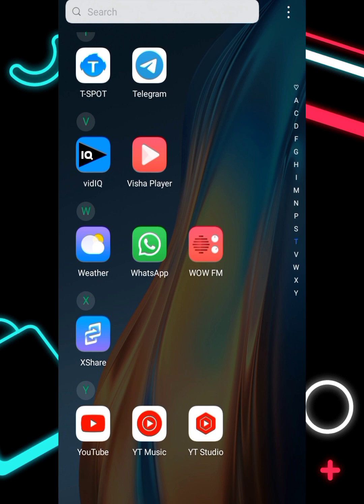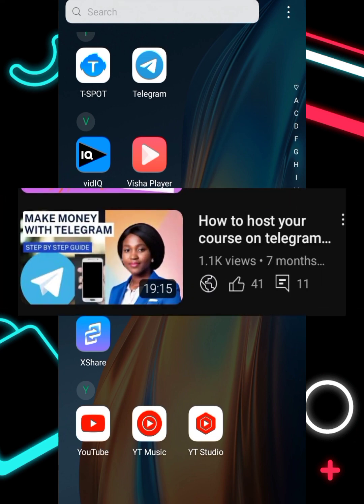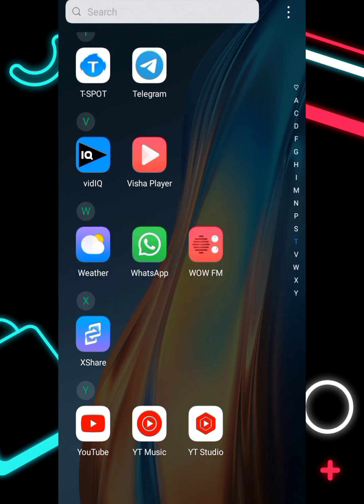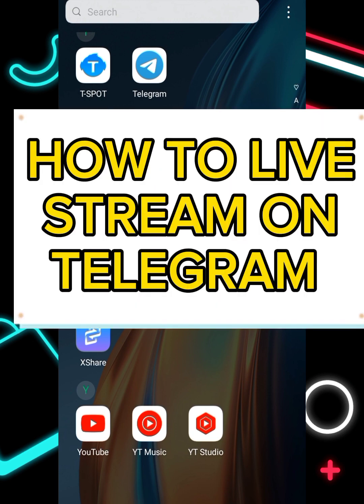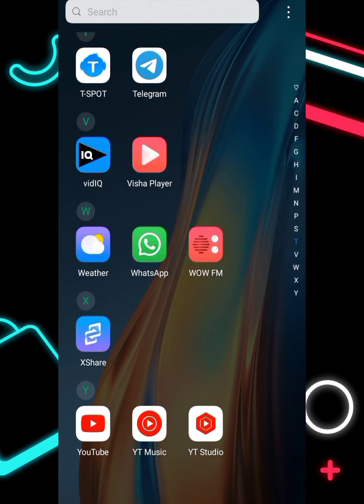I've made a video on how to host your course on telegram and engage with your customers or students — you can search on my channel to get that video. But in this video, we are going to talk about how to live stream on Telegram.